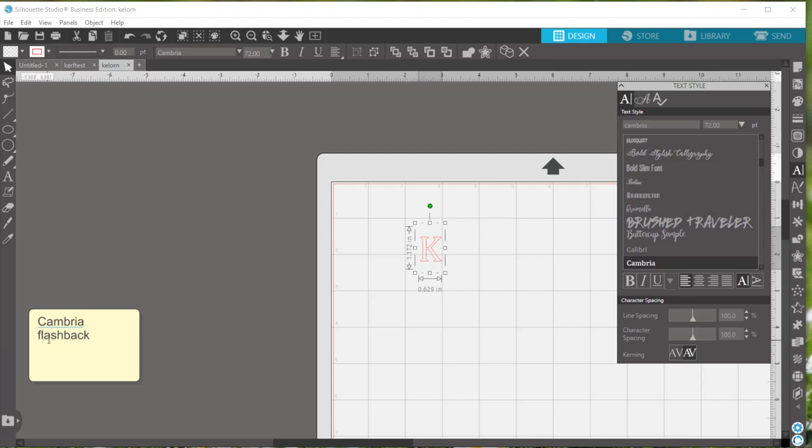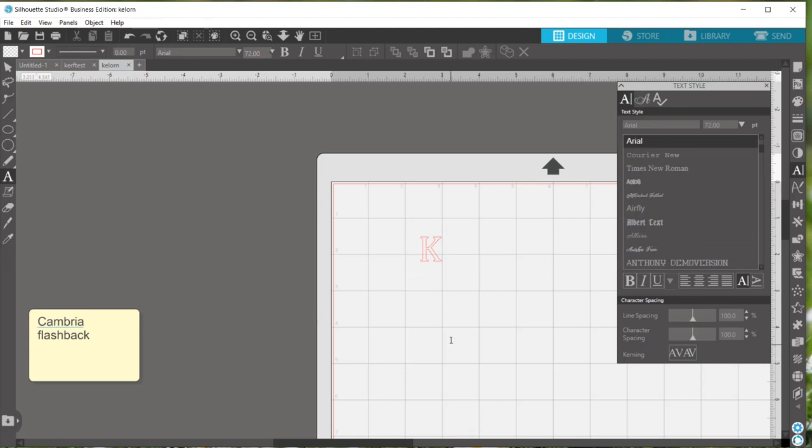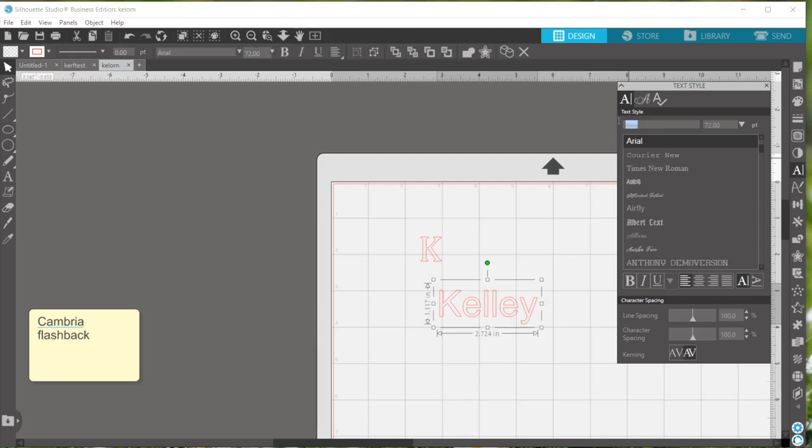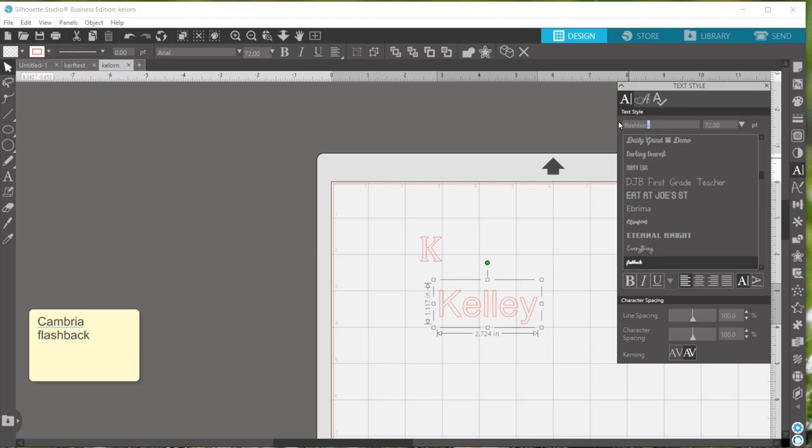The last name I was using the font flashback. So I'll type the last name that I want and once again click off of it so that it's in this edit mode. I'll type in flashback and select it from my list.